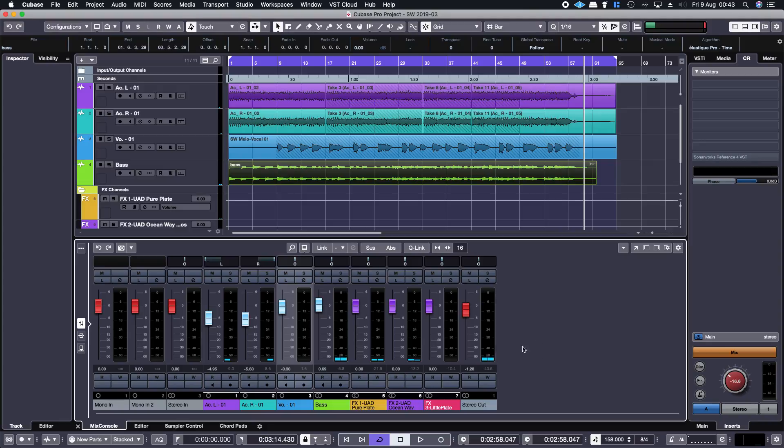Apart from the fact that the output was clipping there, that sounded good. Cheers!